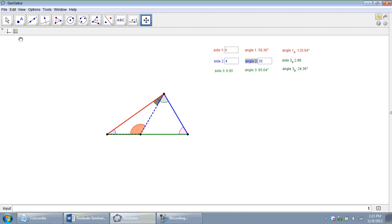And that concludes session seven on all the different triangle solvers we could make for our algebra two lesson on law of sines, law of cosines.